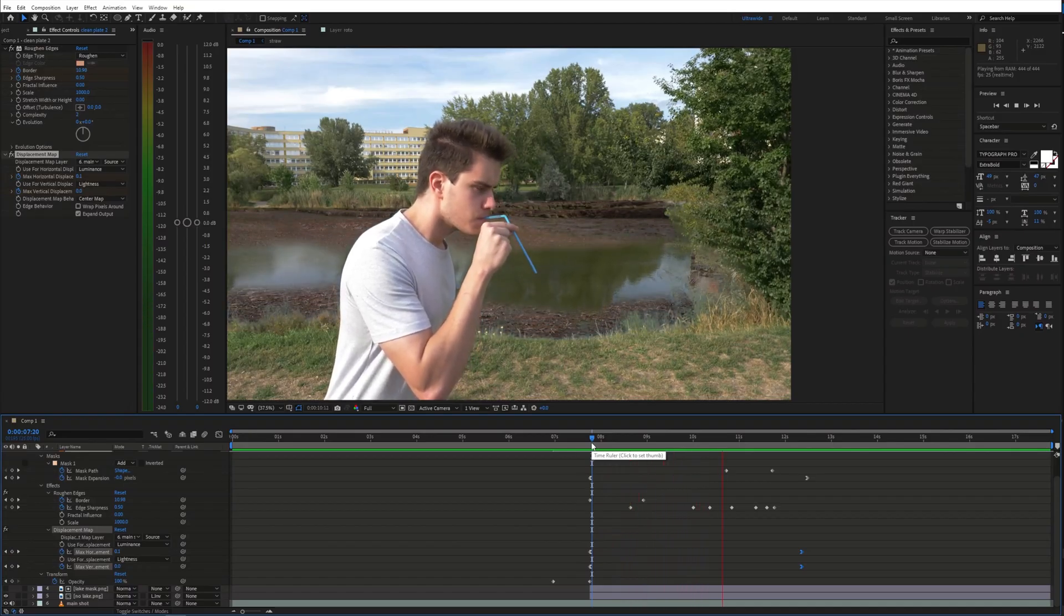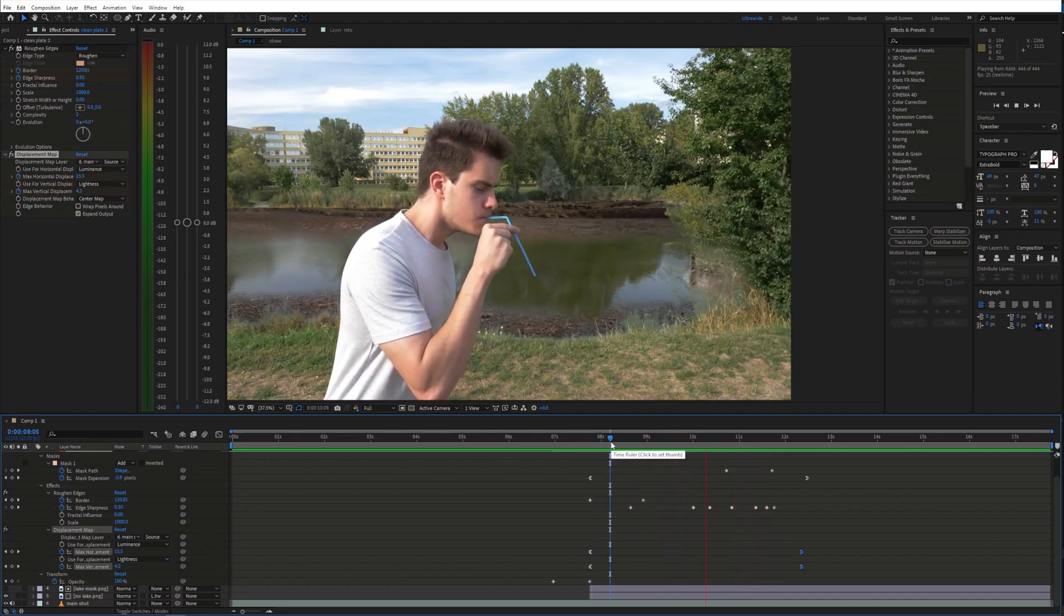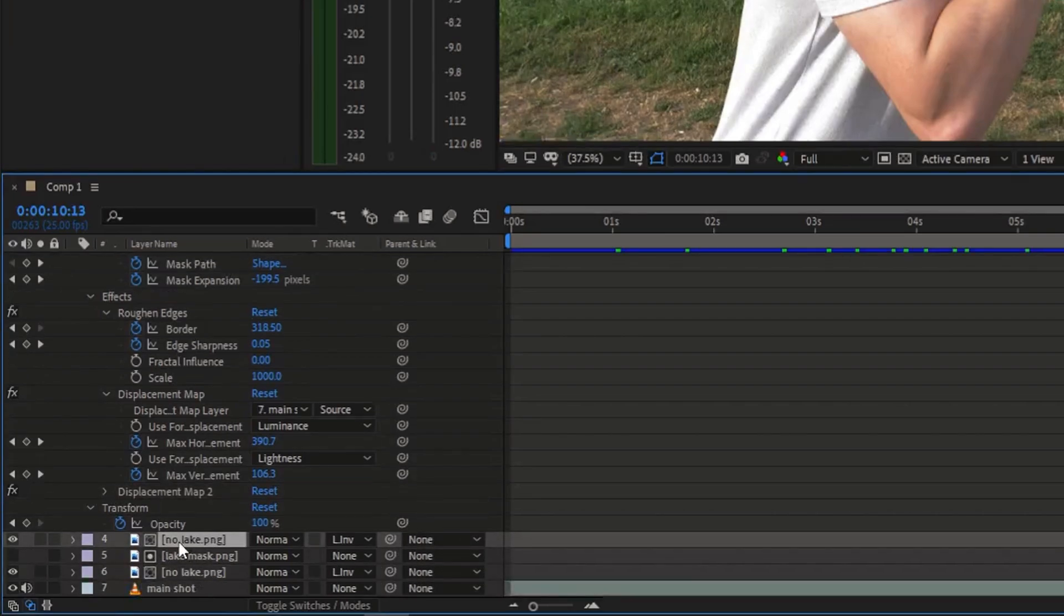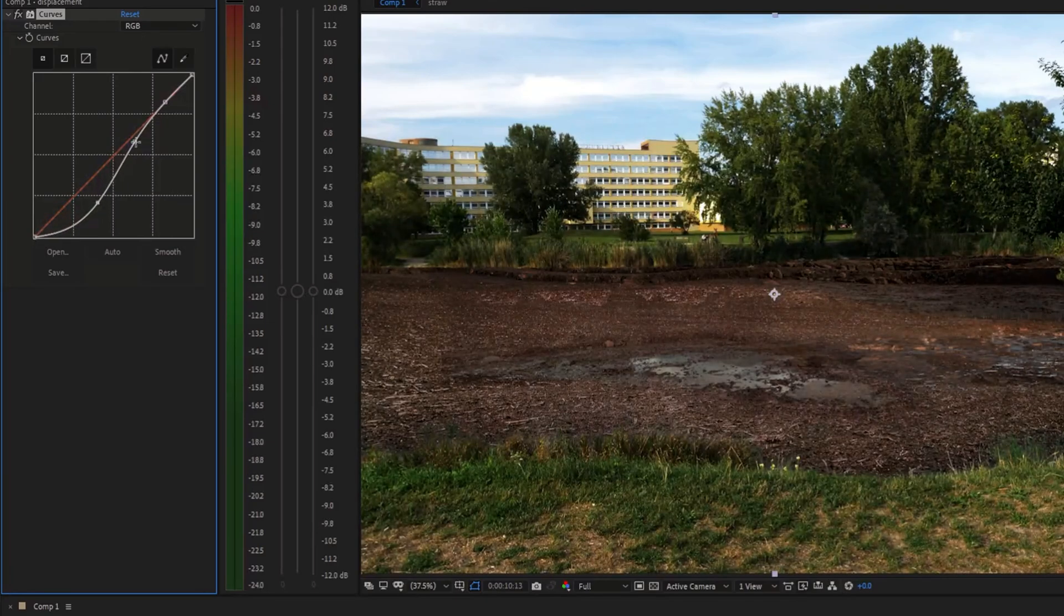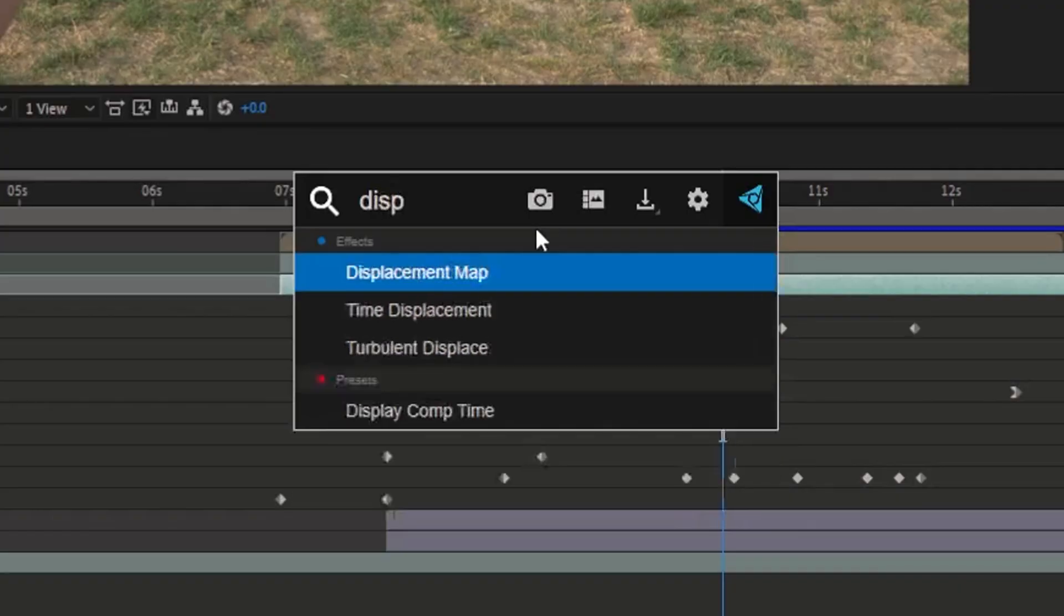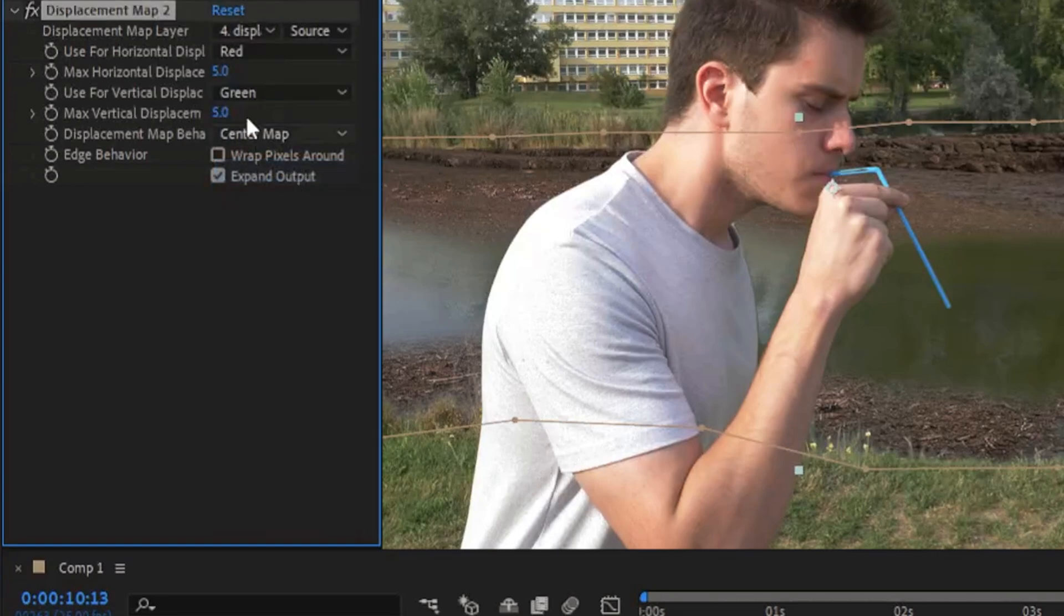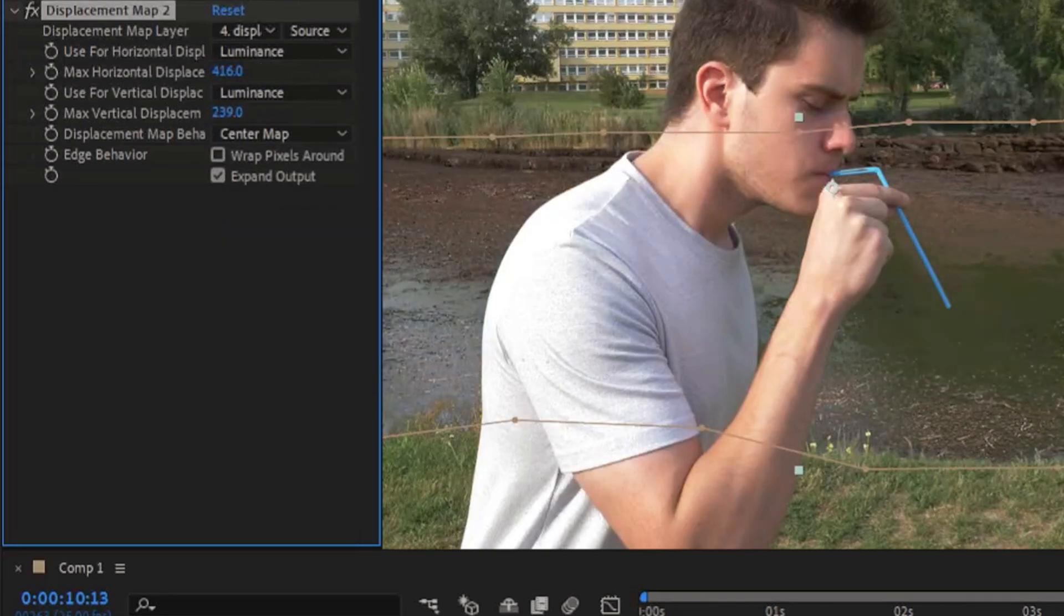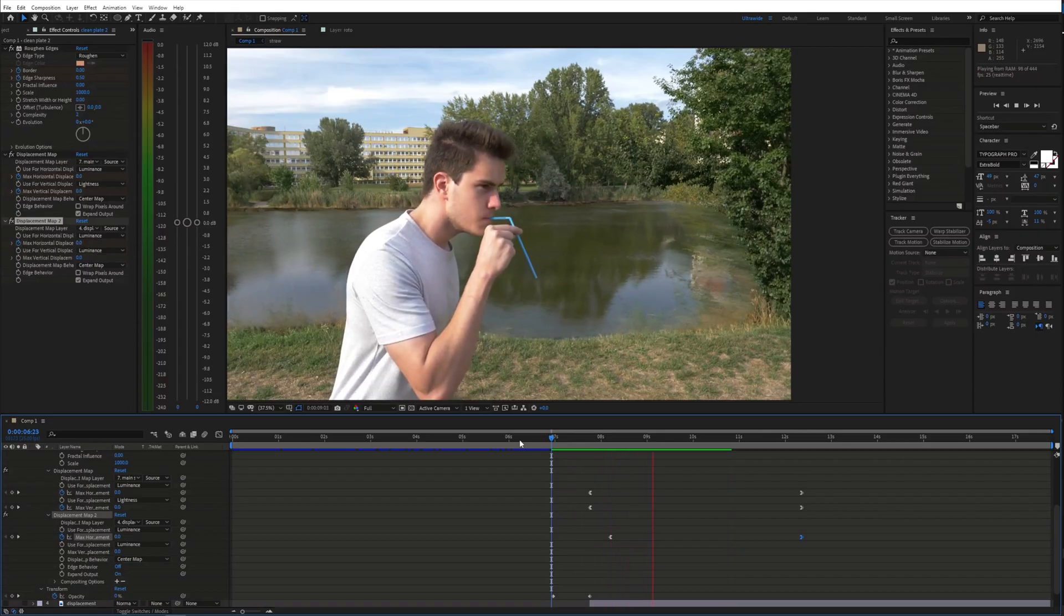Next, we can add some displacement with a displacement map effect. First, create a displacement map by duplicating the empty lake image. Use the curves effect to add more contrast and you can disable the visibility of this layer. Then add the displacement map effect to the clean plate layer and choose the displacement map layer. Select luminance and animate the values. You should get something like this.